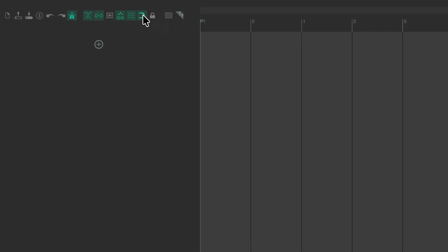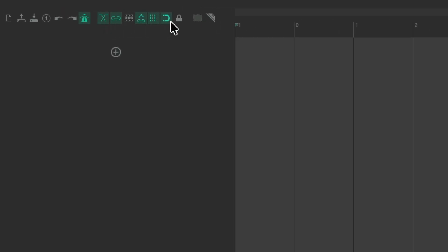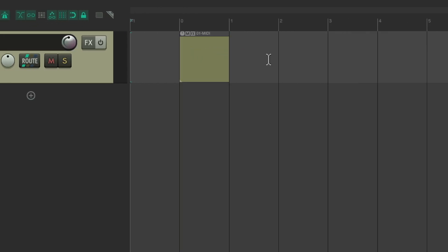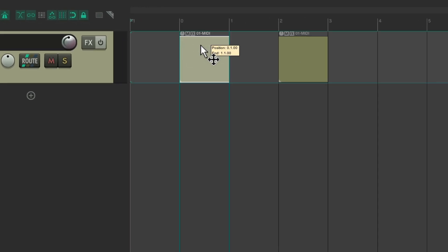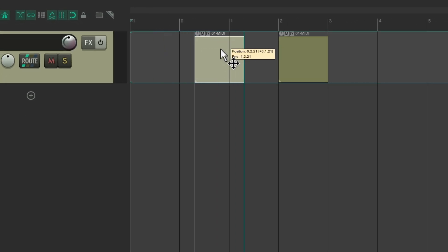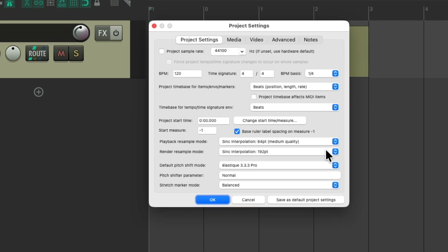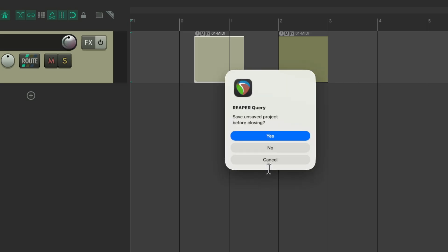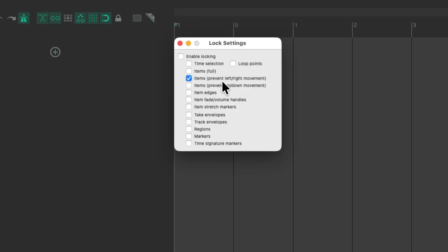It'll work the same way for our crossfades on and off, or anything in the toolbar buttons, including locking. By default, if we turn locking on, it's just going to lock our time selection. But we could change this to anything we prefer. Personally, I like to lock the left and right movement. So if I have some items and we turn on locking, we can't move them left and right accidentally — though of course we could turn this off to adjust when we want. Again, that setting can be saved as default project settings, and when we create a new project, it starts off with this option by default.